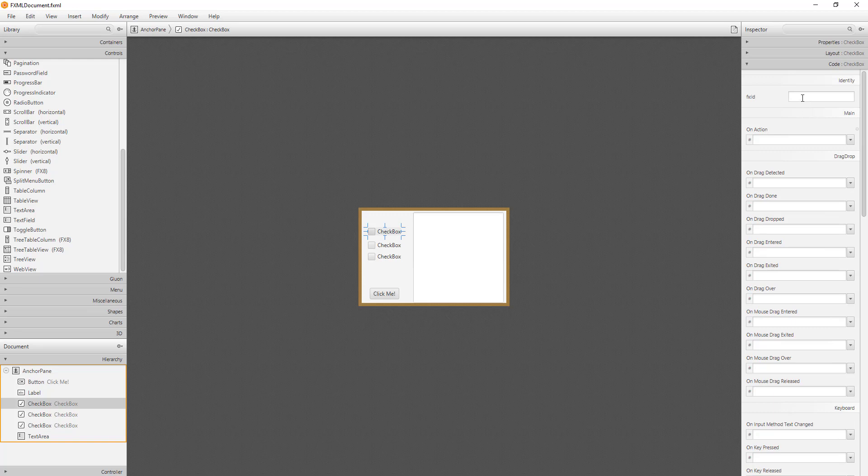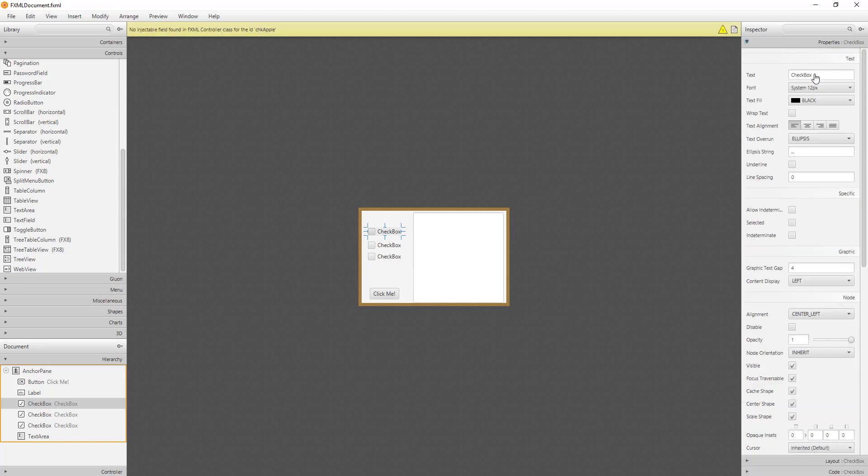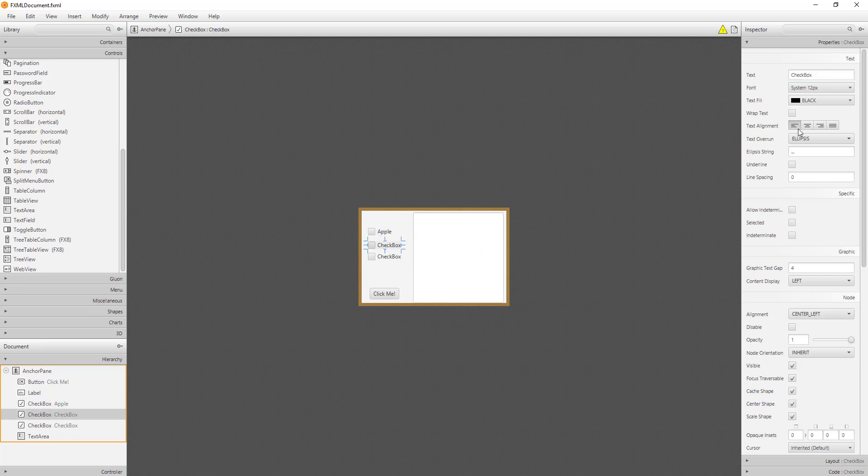For checkboxes, I like to use prefix CHK and name of objects. So I will name it as CHK Apple. Then you can put text name as Apple and so on.